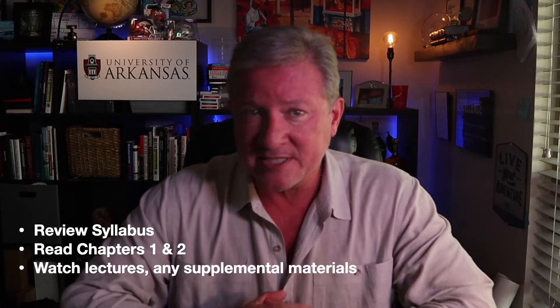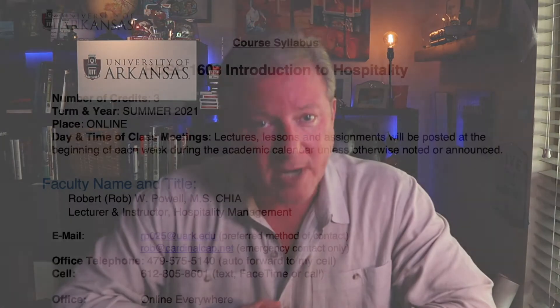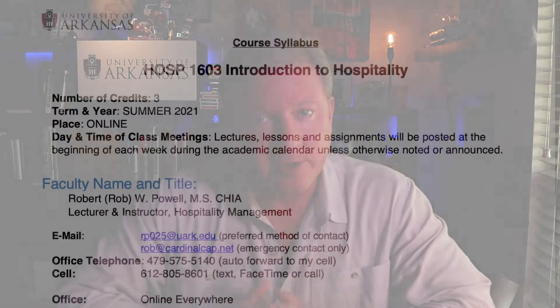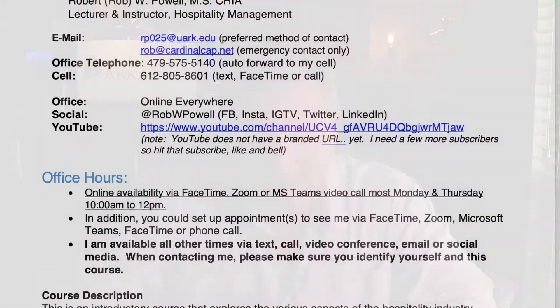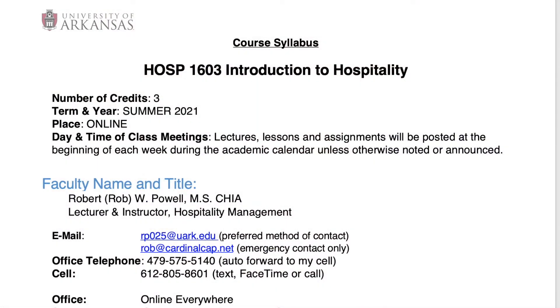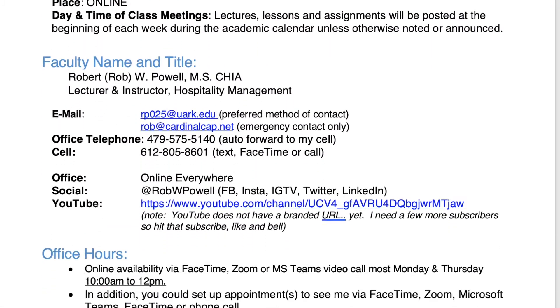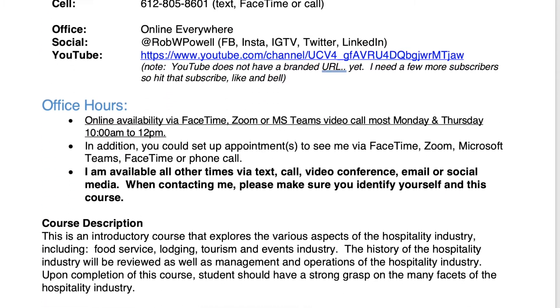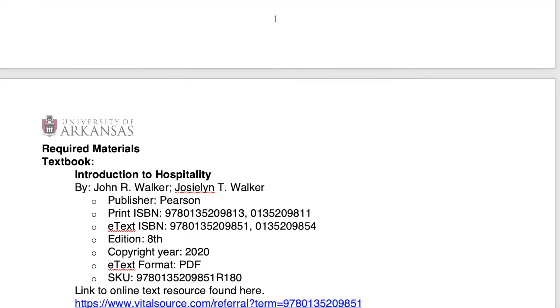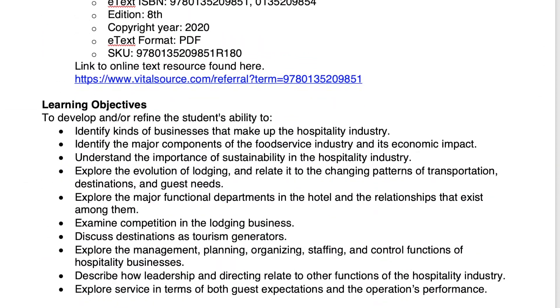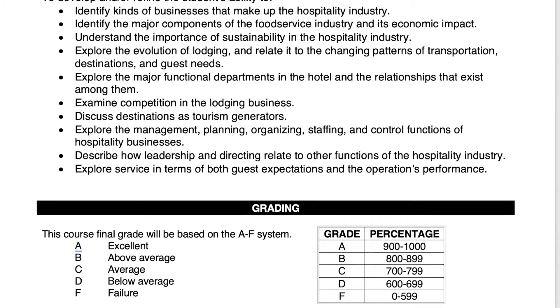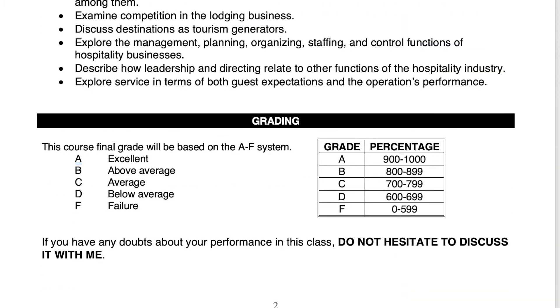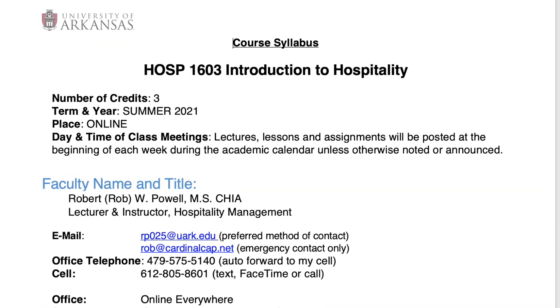We're starting off with the history of this wonderful business and going straight into accommodations. Your syllabus is on Blackboard under the syllabus heading. In the syllabus, you'll find everything you ever wanted to know about this course, and pay close attention to page eight that outlines what and when we will cover the topics this summer.